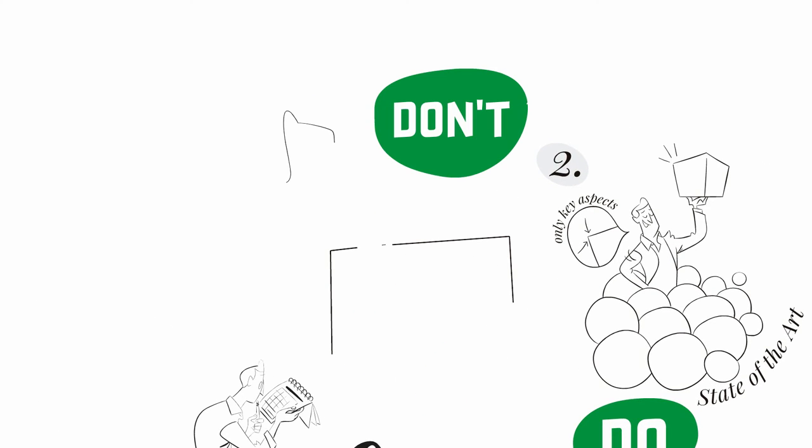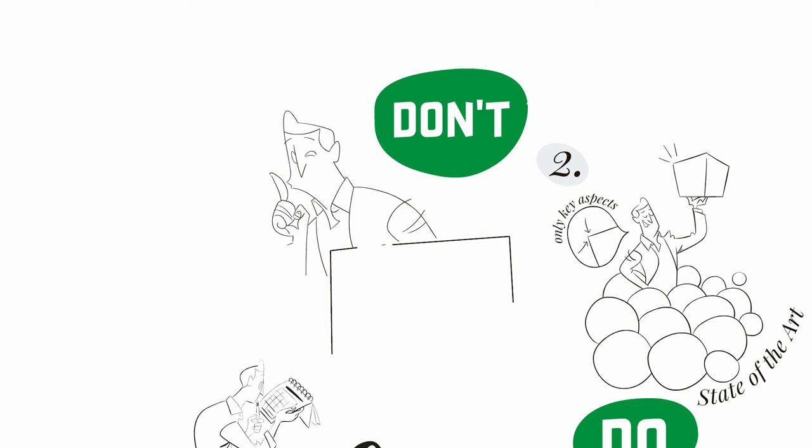Avoid the temptation of saying too much. Irrelevant information may confuse patent examiners. In addition, do not disclose confidential information, such as know-how, unless strictly needed to explain the invention.